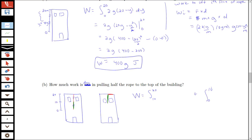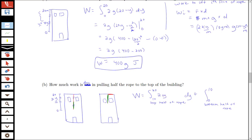The integral from 10 to 20 accounts for the top half of the rope. Each slice has width delta y and density 2 kg/m, giving mass 2 dy. Multiplied by gravity g for force. The distance a point yi star in this region travels to reach the top is 20 minus yi star, so we have the same integrand 2g(20 minus y) for that top half.